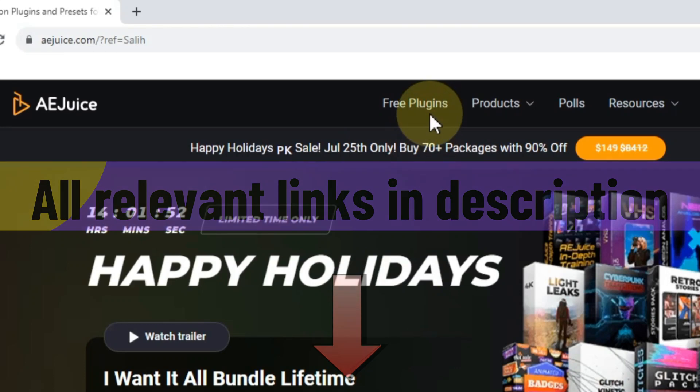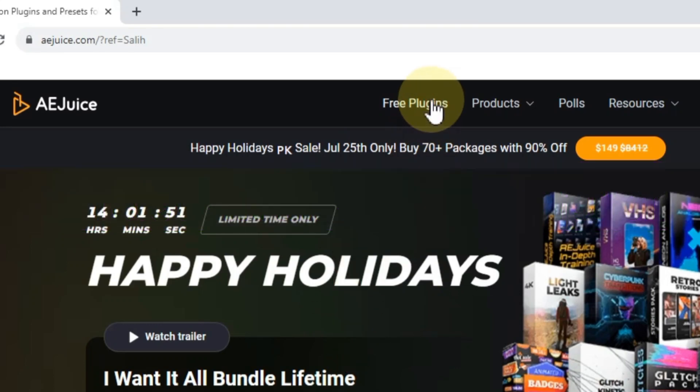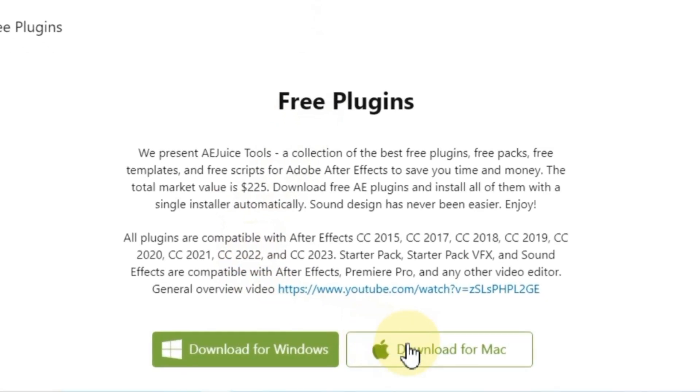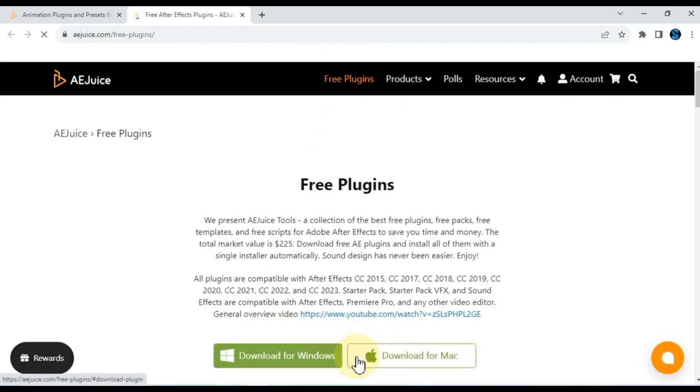On their website, you'll find a free plugins option. Click on it, and a new page will open in a separate tab. Here, you'll see download options for both Windows and Mac. Choose the appropriate version for your system and download the plugins.